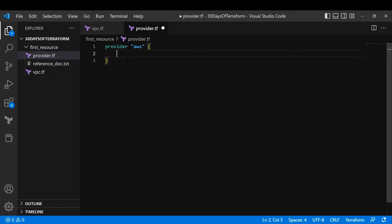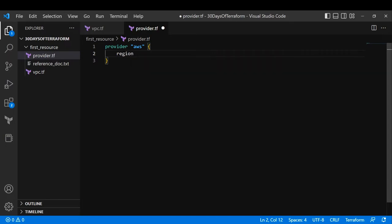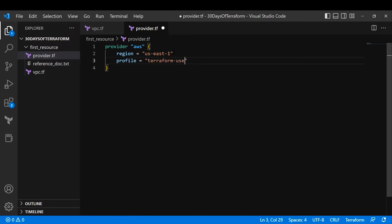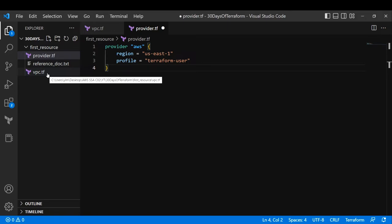Let's add the provider block first. I'll type provider, specify aws, and add the block. If you don't know what arguments to pass, press Ctrl+Space and you'll see the options. The first thing we need to give is region — which region you want to create the resource in; I'll say us-east-1. Next, provide the profile — which user you are using. From the previous video I was using the terraform user, so I'll use that. We're separating provider and VPC into different files rather than putting everything in one file, to keep the code clean and readable.